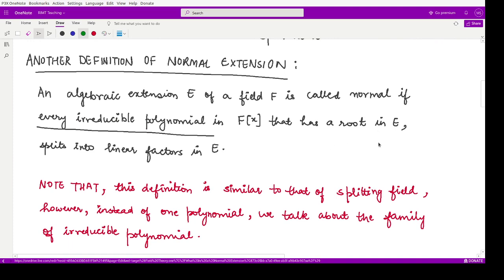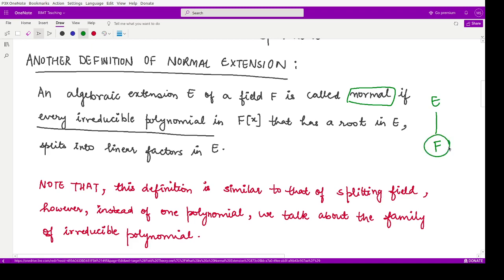Another definition parallel to this one: an algebraic extension E of a field F is called normal whenever every irreducible polynomial in F[X] that has at least one root in E splits completely into linear factors in E. This should be true for every such polynomial. If that is the case, we say the given extension field is a normal extension.